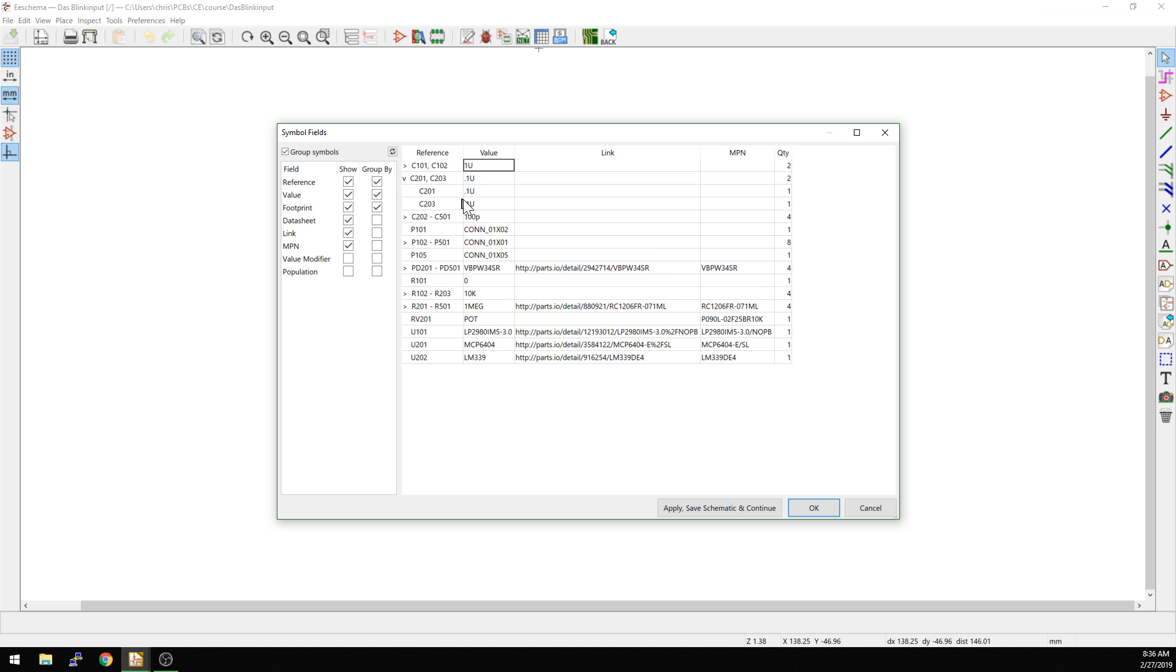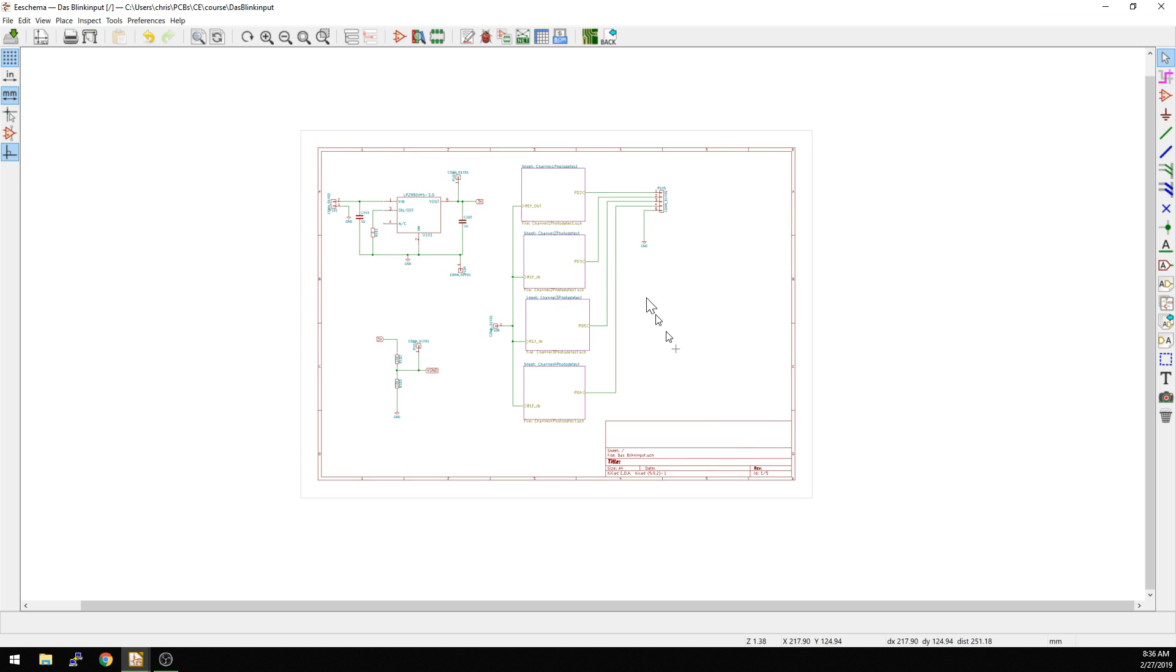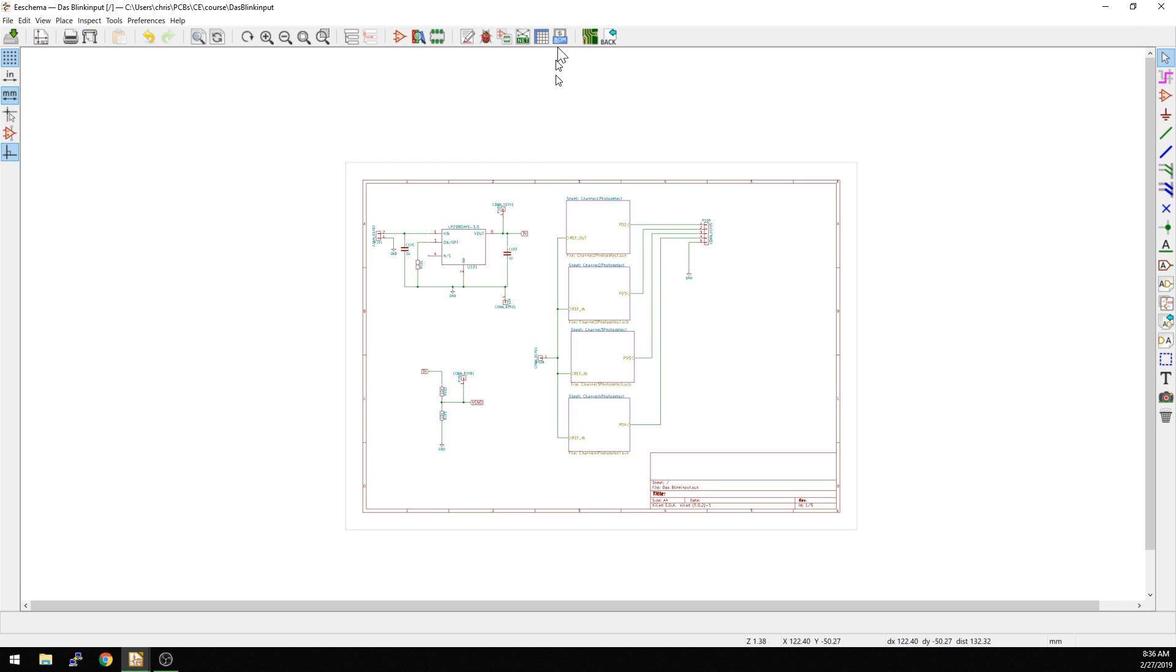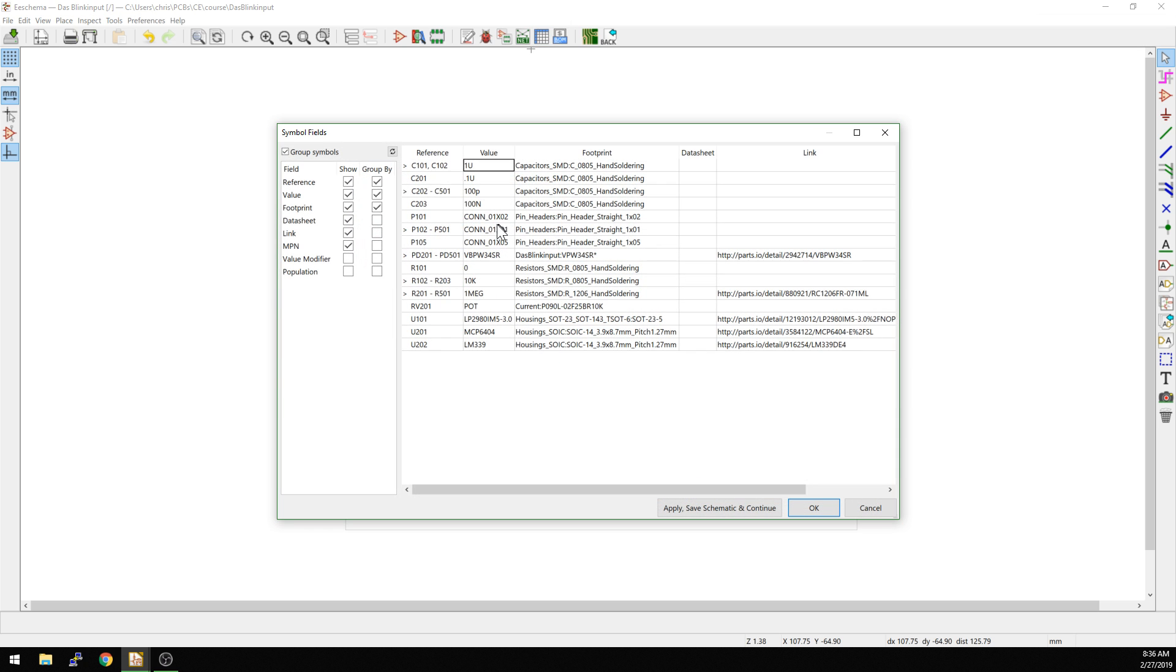This is a common one where I do 0.1 microfarad as a capacitor. Sometimes I'll slip up and I'll say 100 nanofarads, which is actually the same value. So I hit OK, go back into here. Now it's going to show up as separate line items. And you see these two are basically separate line items.